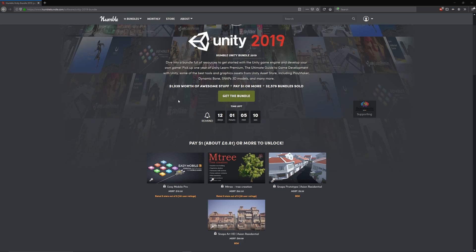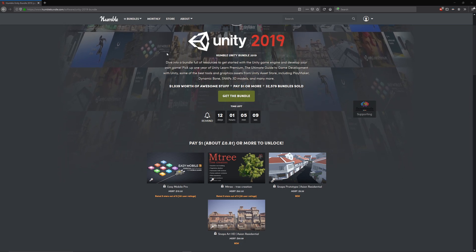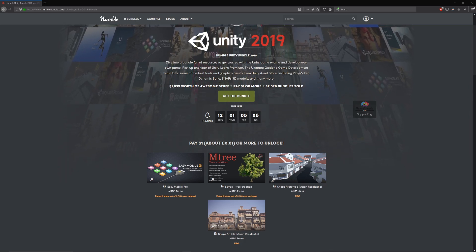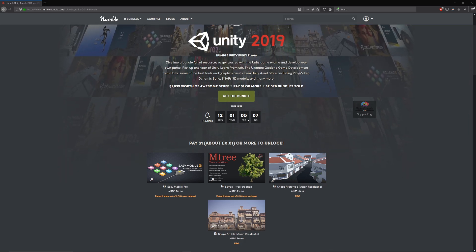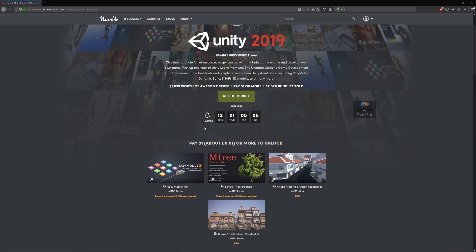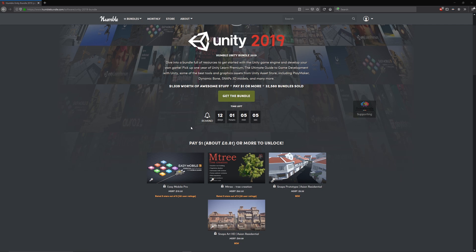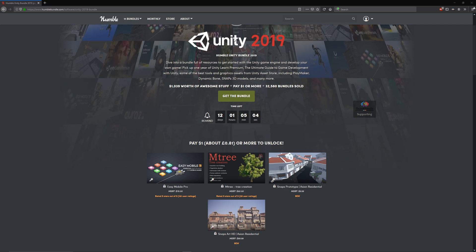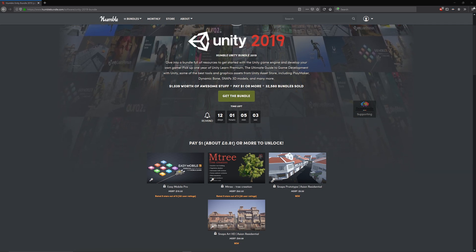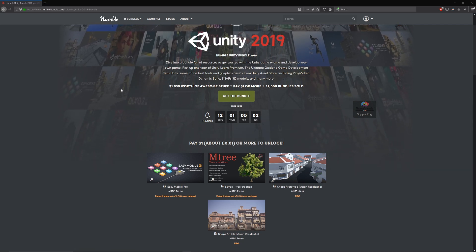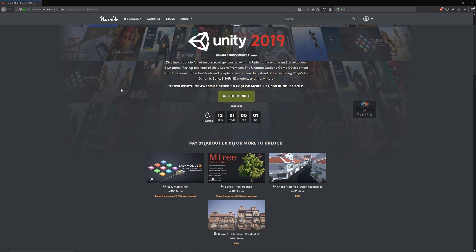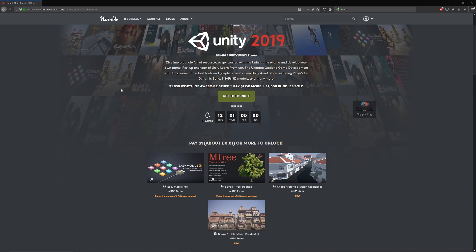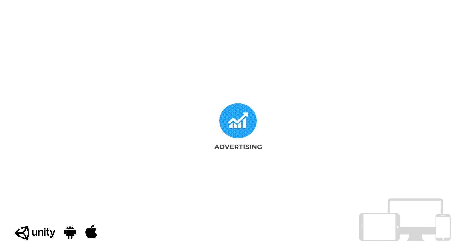Hey guys, welcome to a showcase of what's only on for a short amount of time now, currently 12 days left. It's the Unity 2019 Humble Bundle package which has loads of content worth over $1,039.